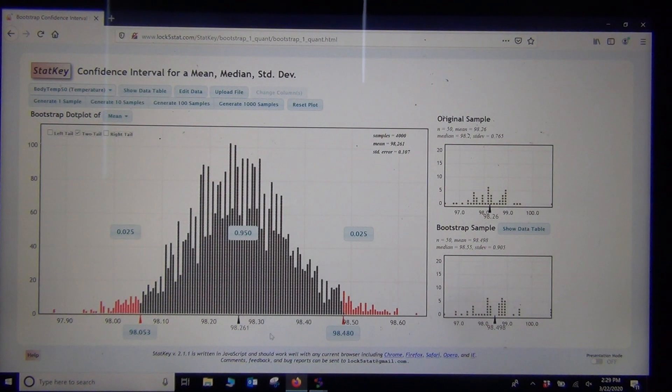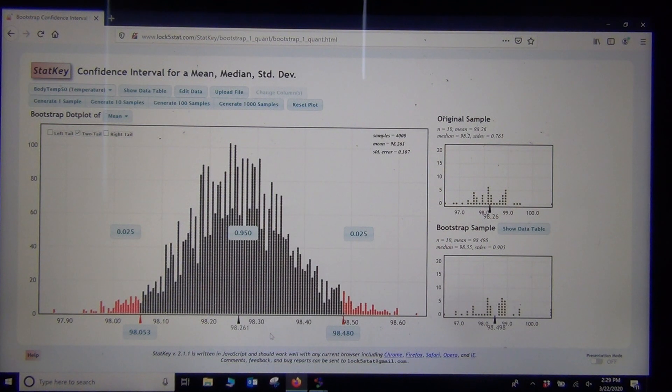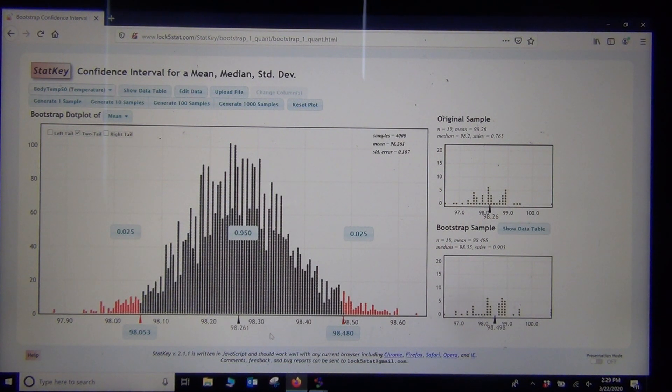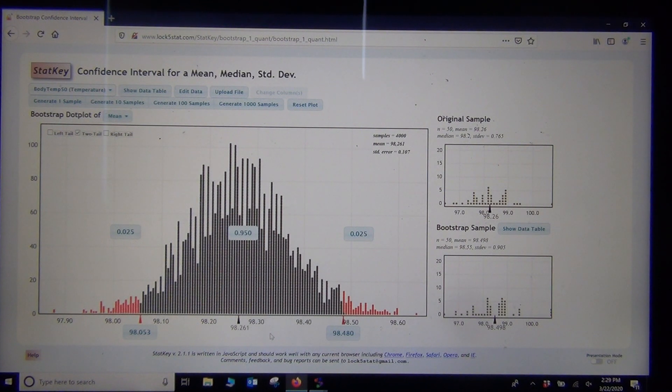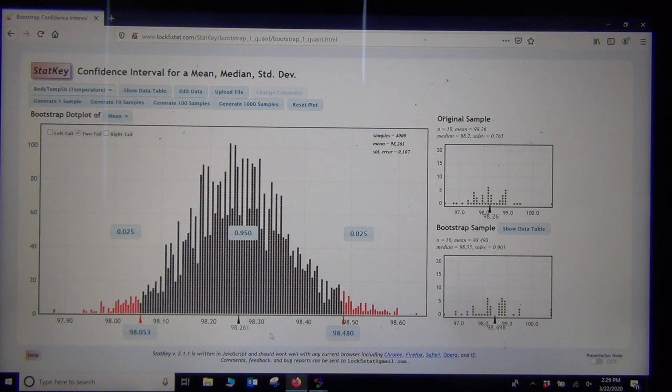So that's bootstrapping and StatKey. So StatCrunch is the traditional normal formulas. StatKey, we're doing the bootstrap, which is again calculating the confidence interval directly from the bootstrap distribution without formulas.